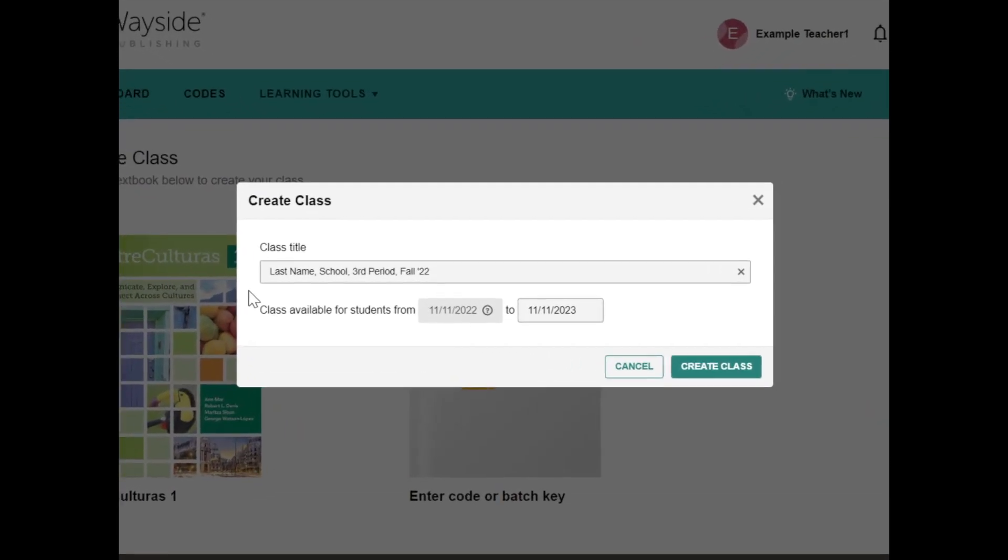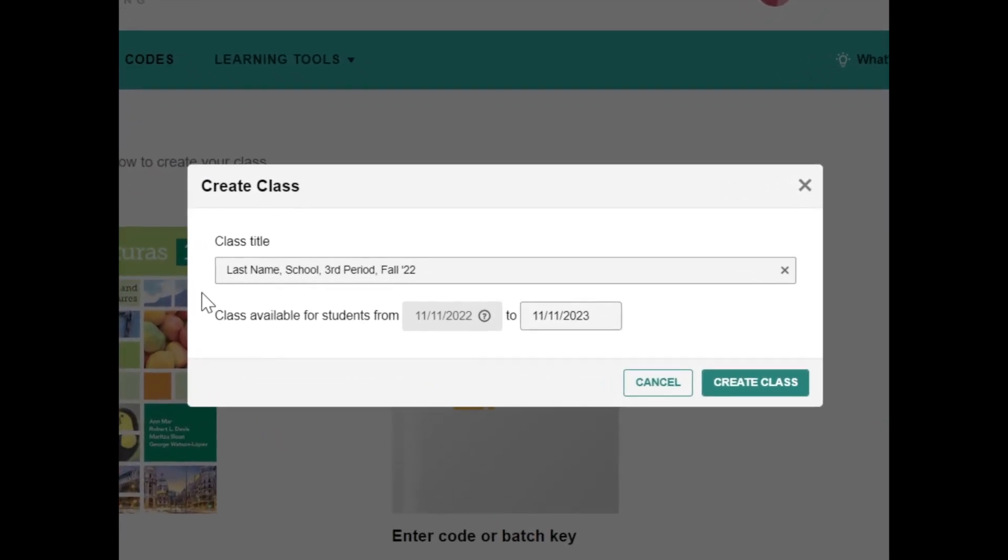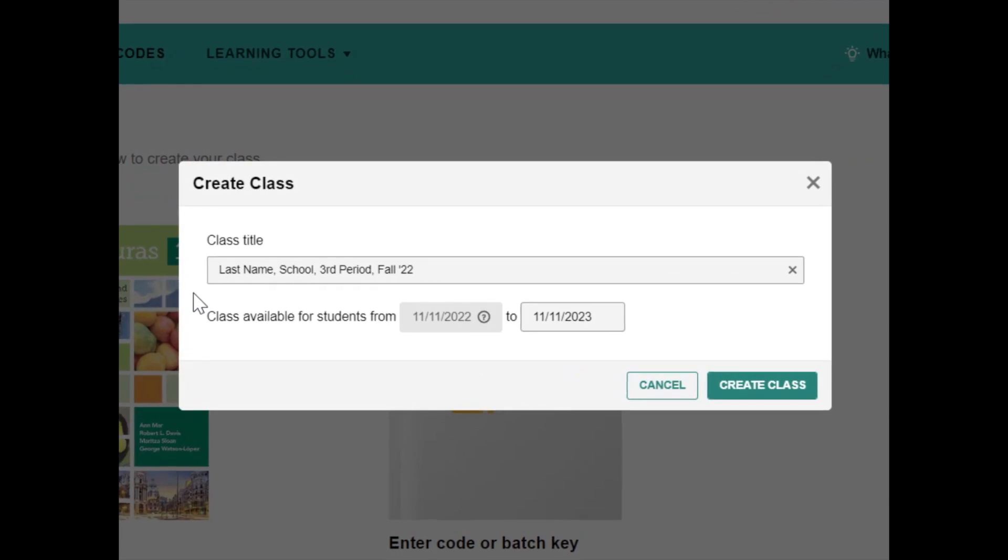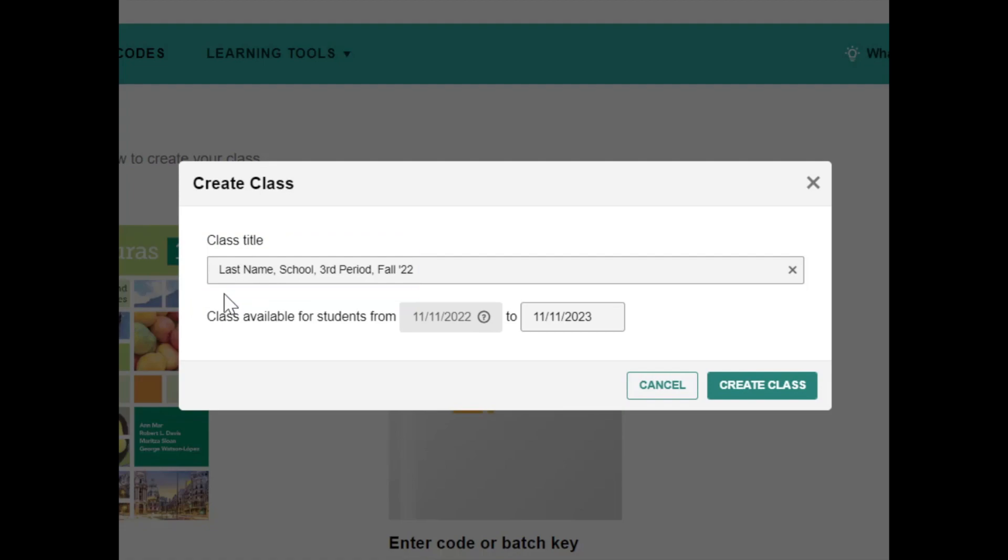Enter a name for your Explorer class in the Class Title field. Make sure to use our recommended naming model. The Explorer class name should include your last name, your school name, the class period, and the year.